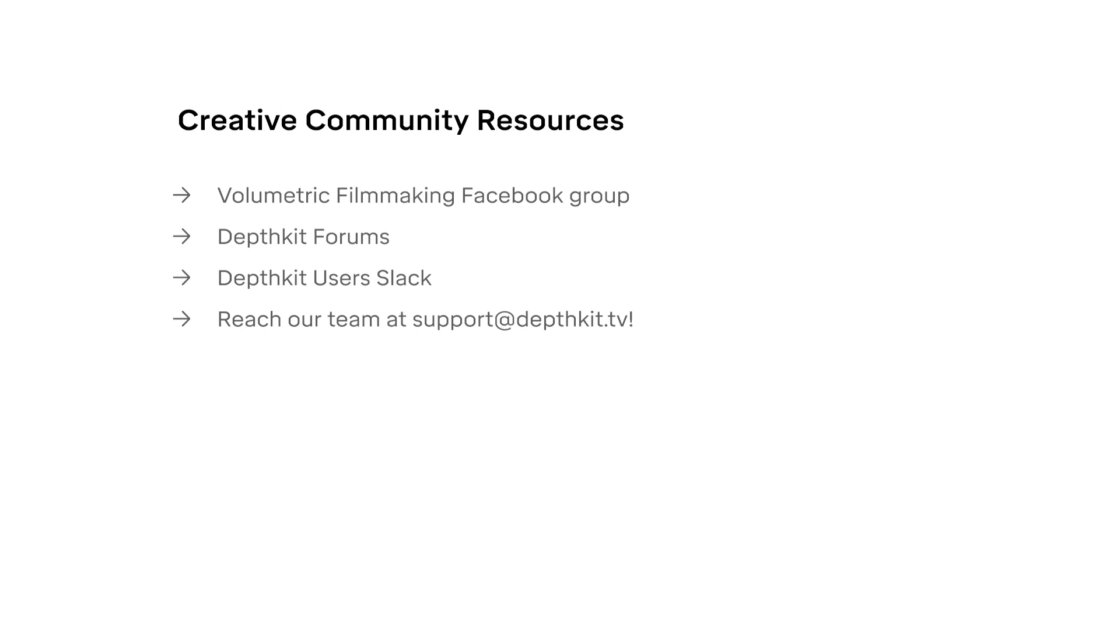Congratulations! You've created a beautiful, detailed DepthKit Cinema Capture. Join the community of fellow creators and share your work in the Volumetric Filmmaking Facebook group, DepthKit Forums, and DepthKit Users Slack. We're excited to see what you're creating!